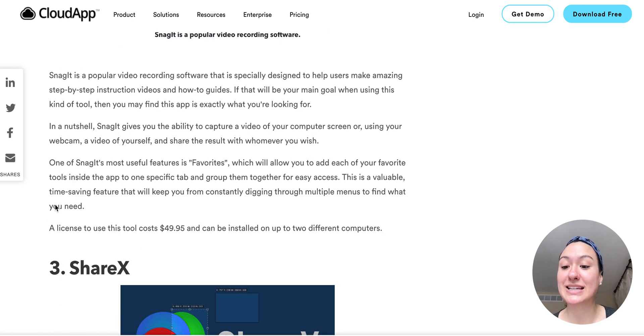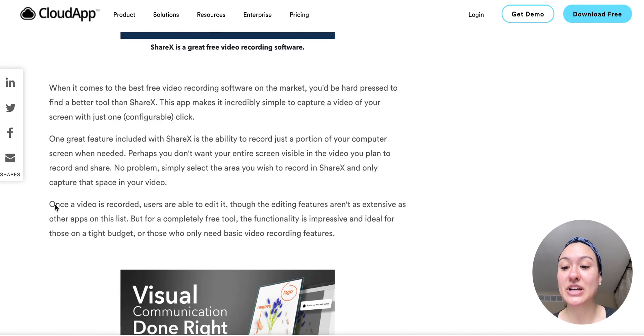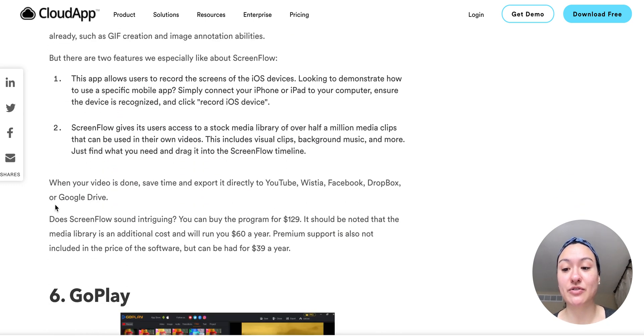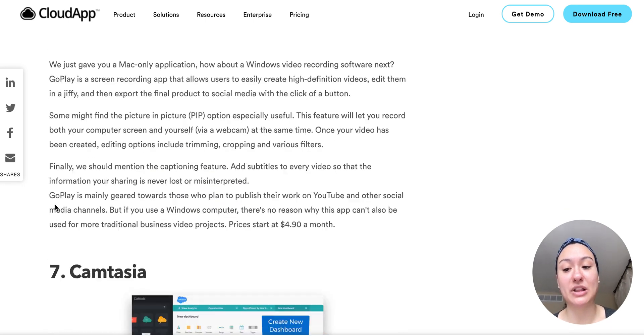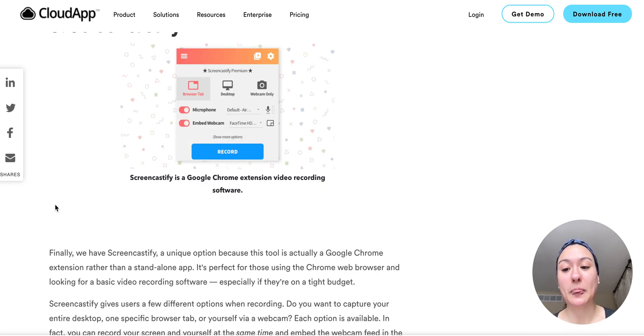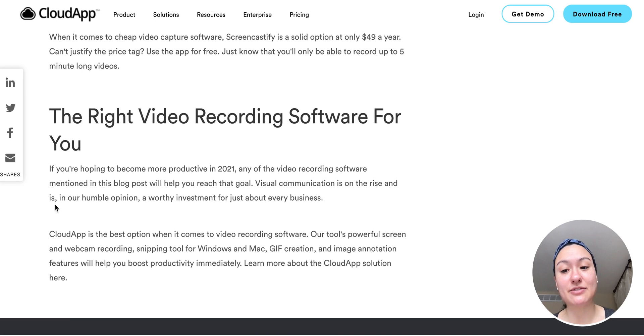You can also use Snagit, ShareX, Debut Video Capture, ScreenFlow, GoPlay, Camtasia, Screencastify.